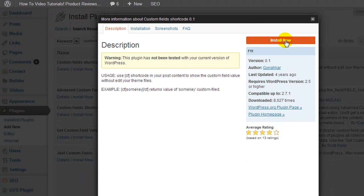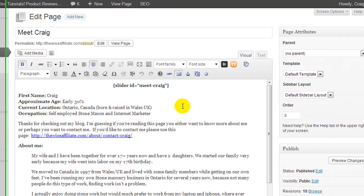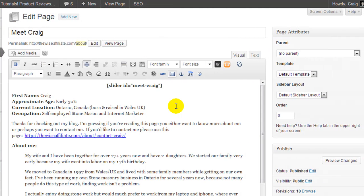I'm going to click Install Now. So I'm now back at my page where I want to insert my Facebook content. The way this plugin works is we add our JavaScript to a custom field and then insert a shortcode into the actual post.